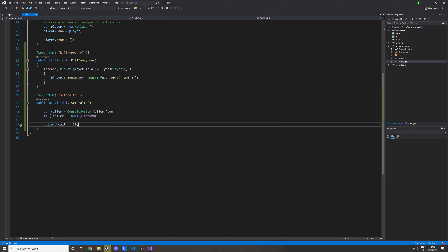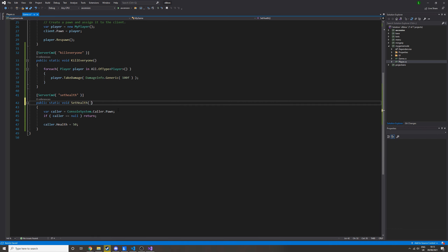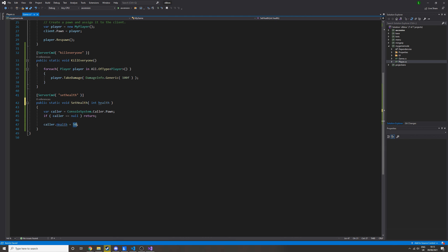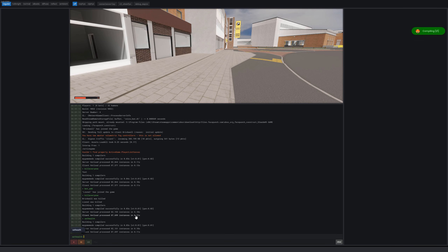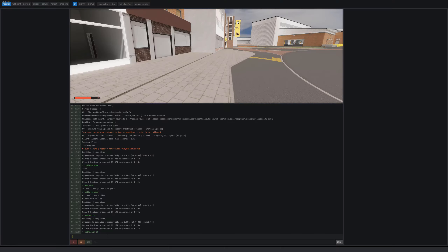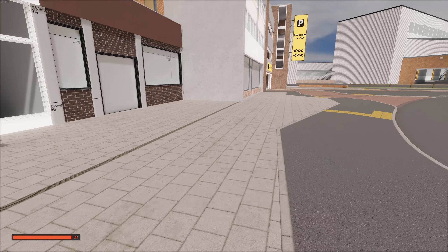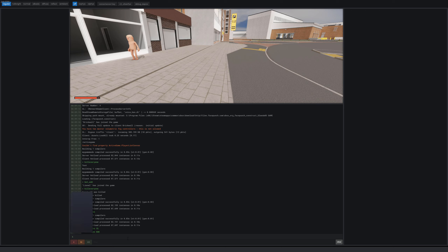What if we want to specify how much health should be given when typing the command in console? We just add an argument up here — it's pretty easy to add however many arguments we want. We could add a float argument called health. These are just the arguments you'd put into the console. So do caller.Health = health. Now if we go in-game, we do set_health and then put a number — that will be what health is set to. We can set it to 75, or even set it to 500, which is pretty cool.